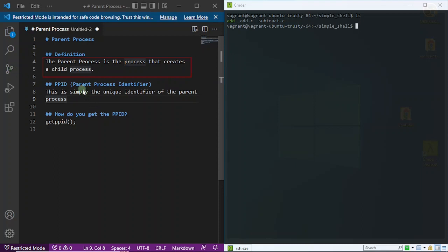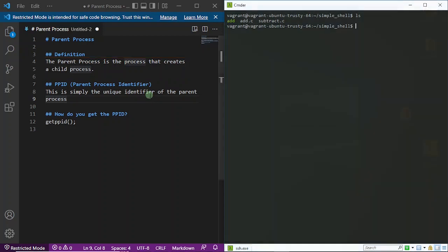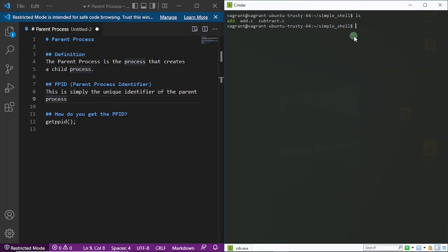The parent process identifier on the other hand is simply the unique identifier of that parent process. How do we get the parent process ID? We simply get it using this function getppid(). So PPID stands for parent process ID. Let me just show you what I mean right now from the function which we wrote in our previous video. I'm going to open up this function add.c right now.